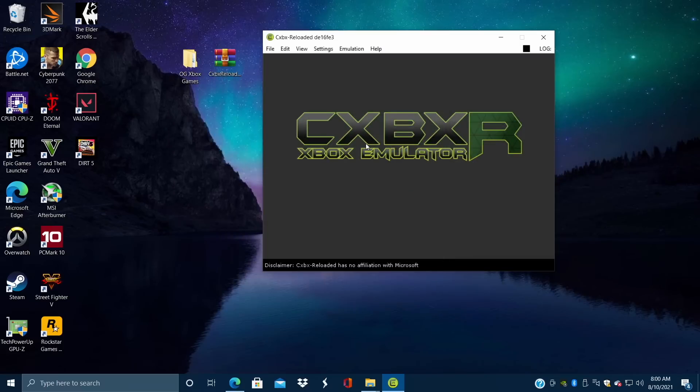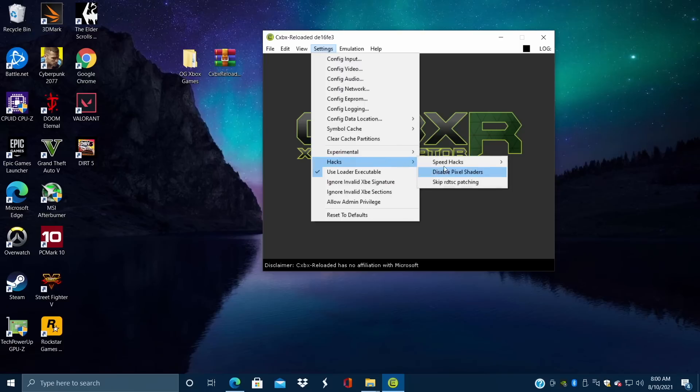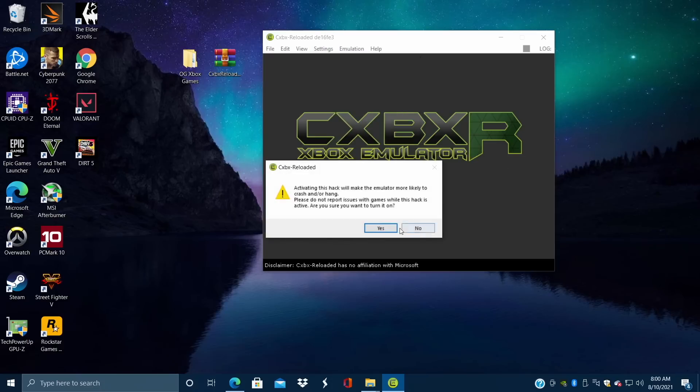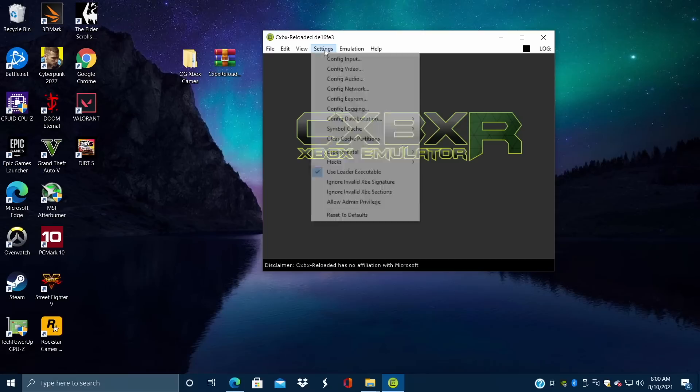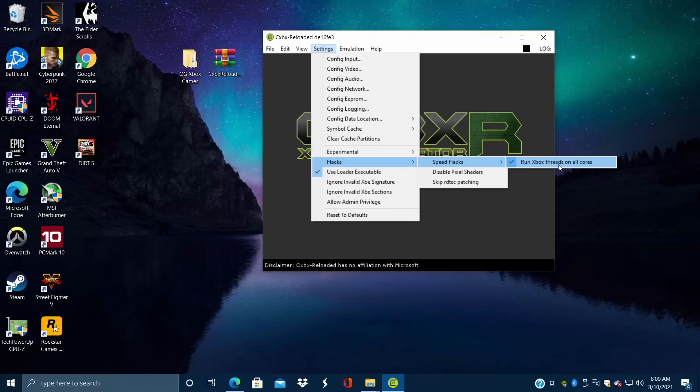So now we have our video configured and our controller configured, but one last thing I like to change here in Settings. Scroll down here till we go to Hacks, Speed Hacks, and Run Xbox Threads on All Cores. This is a 6-core Ryzen 3rd generation CPU, and it definitely helps out. There are some games that this doesn't work well with, but you can always disable it from the settings. So Settings, Hacks, Speed Hacks, Run Xbox Threads on All Cores. If the game's not working for you and you've already checked that that game works in the compatibility list that they have on their website, then try to disable it.